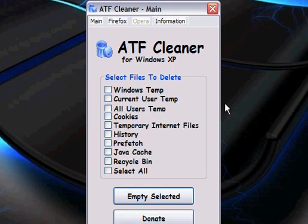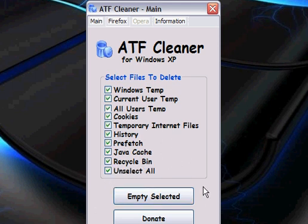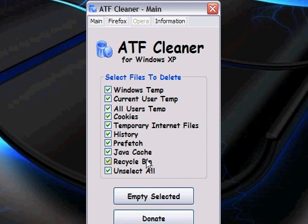If you don't use Firefox, you just want to open it up and click Select All and hit Empty Selected. And then remove your recycling bin too.